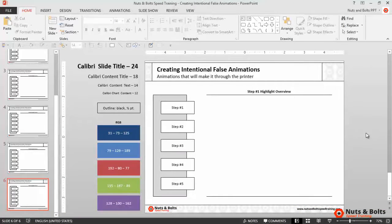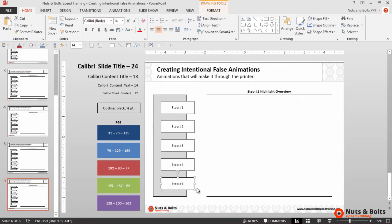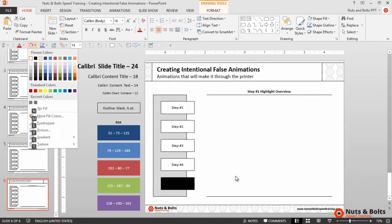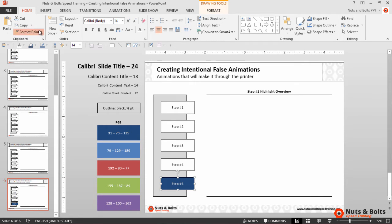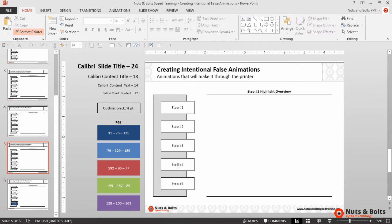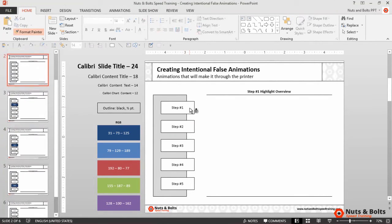Now to create the intentional false animation I'll select the bottom rectangle and I'll use my QAT Alt+3. I'll make it a dark blue, Alt+2, Enter for white. I'll then double-click my format painter to lock it, Page Up, Page Up, Page Up all the way to step number one, and then I'll hit Escape to unlock the format painter.